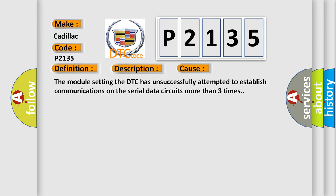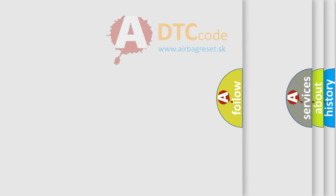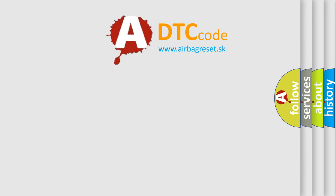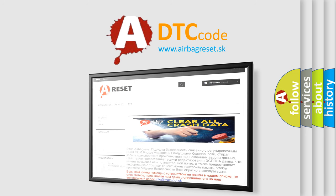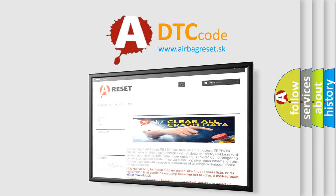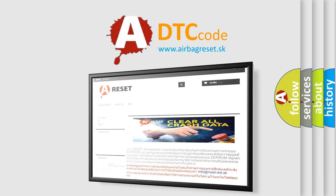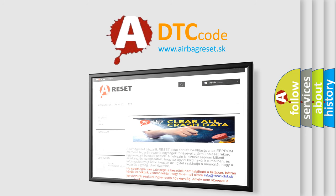The Airbag Reset website aims to provide information in 52 languages. Thank you for your attention and stay tuned for the next video.